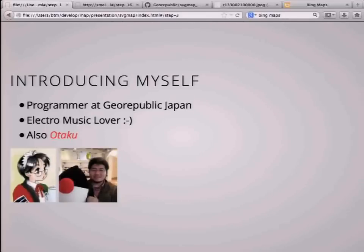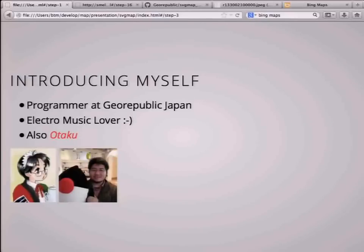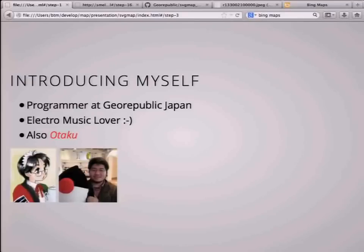Introducing myself: I am a programmer at Jio Republic Japan. I like electronic music, such as FX Swing or Scarefisher — UK artists. Also, I'm Otaku, meaning I'm an anime fan, and my icon is an anime icon.